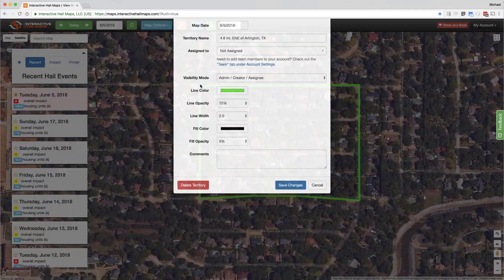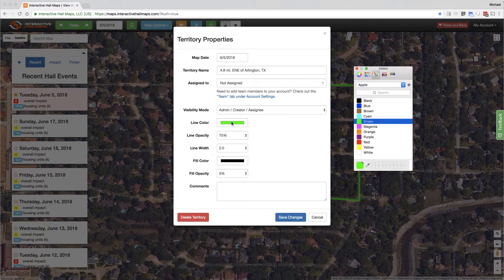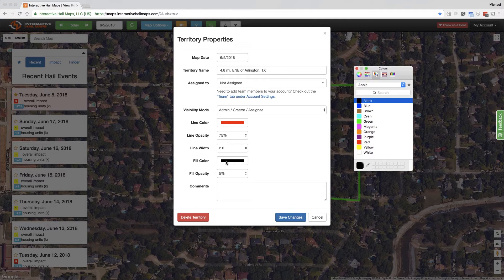As soon as you complete the territory, a dialog box automatically pops up on your screen where you can change the territory's appearance.